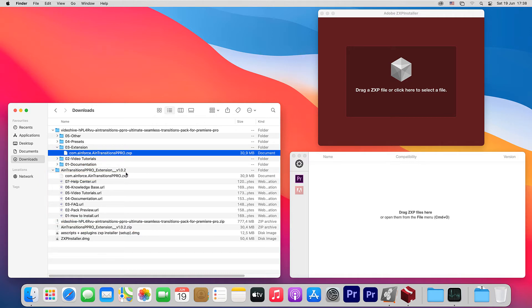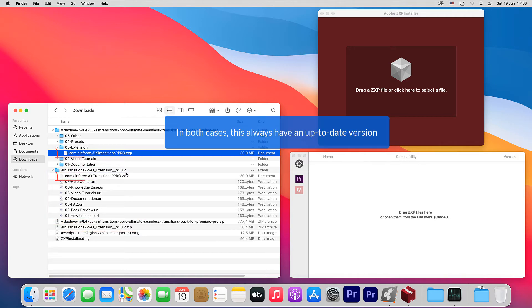In any case, in both cases, this will always have an up-to-date version. So it really doesn't matter where you install it from.